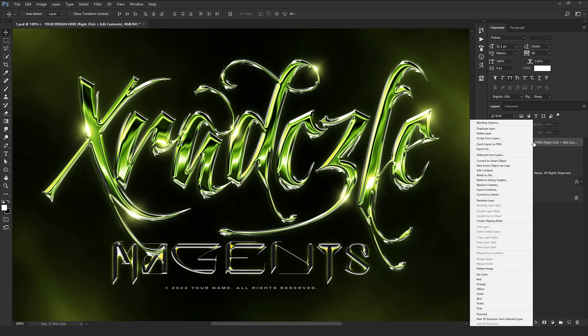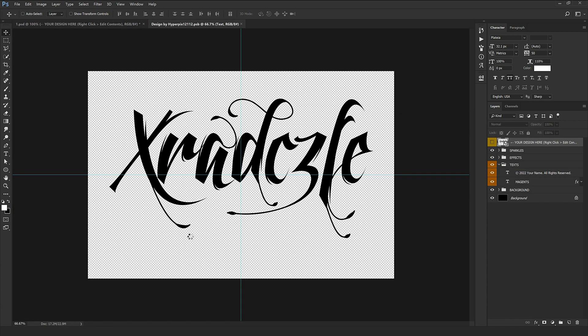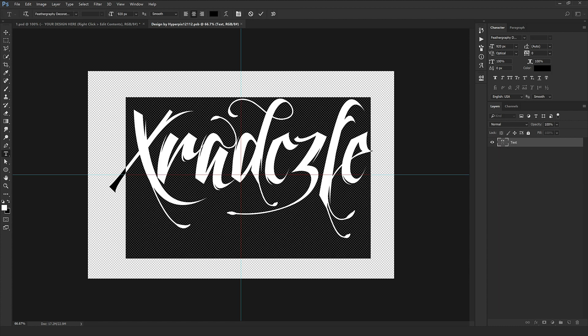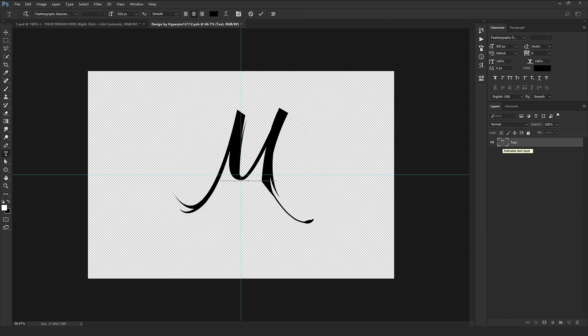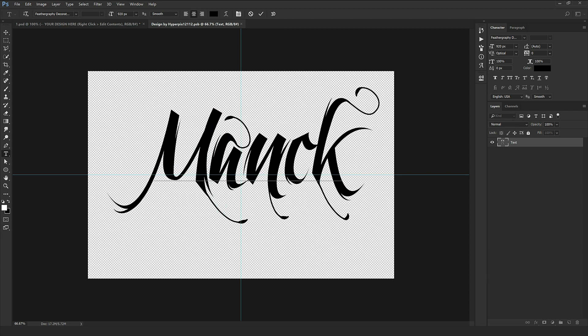You just need to follow me step by step. Let's get started. First of all, we right-click on the yellow layer as usual and select Edit Content. So we have our main text right here. All you need to do is just double-click on text there and type your ideal text, just like this.